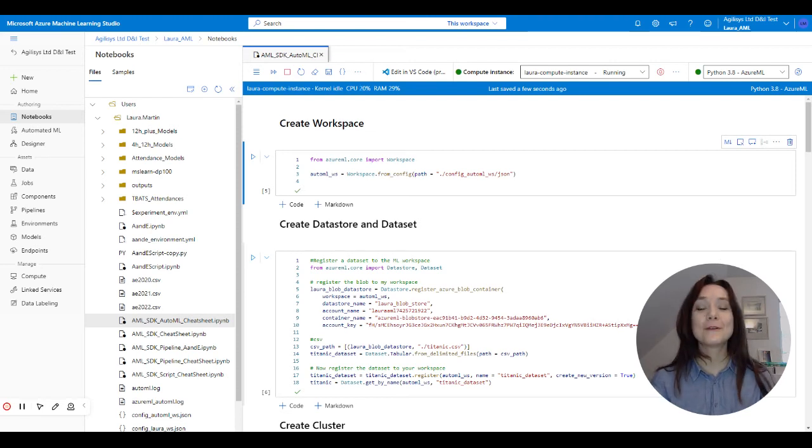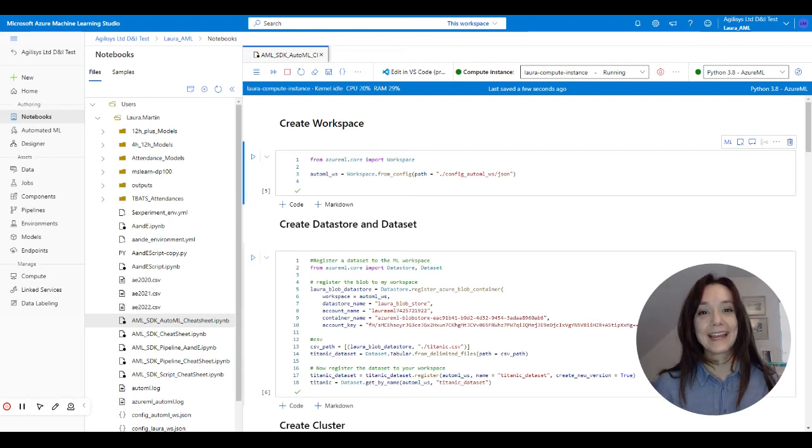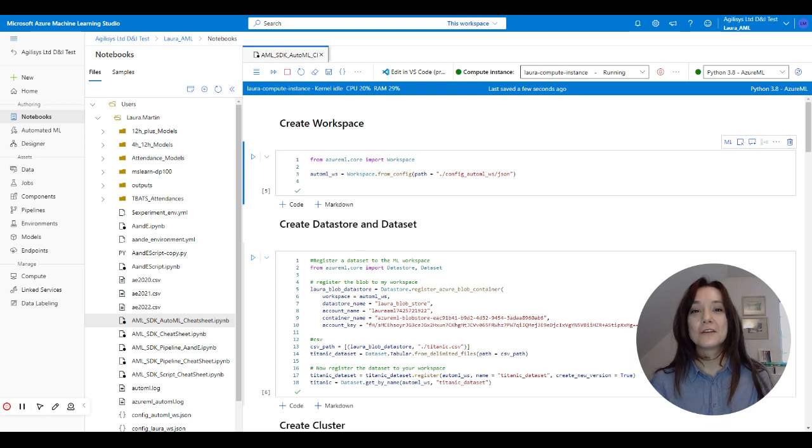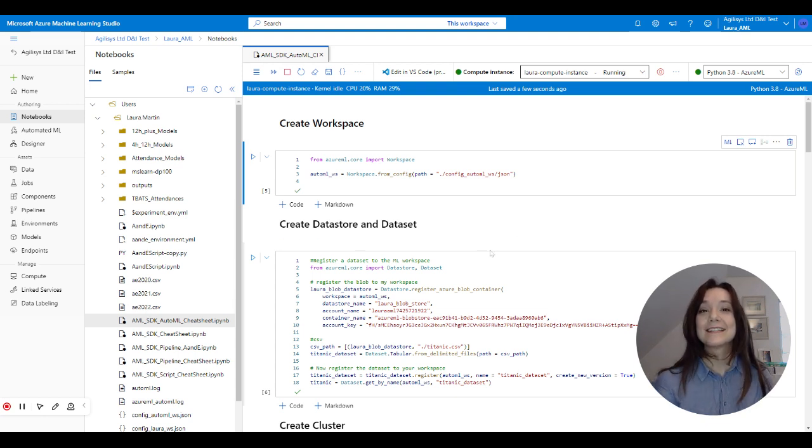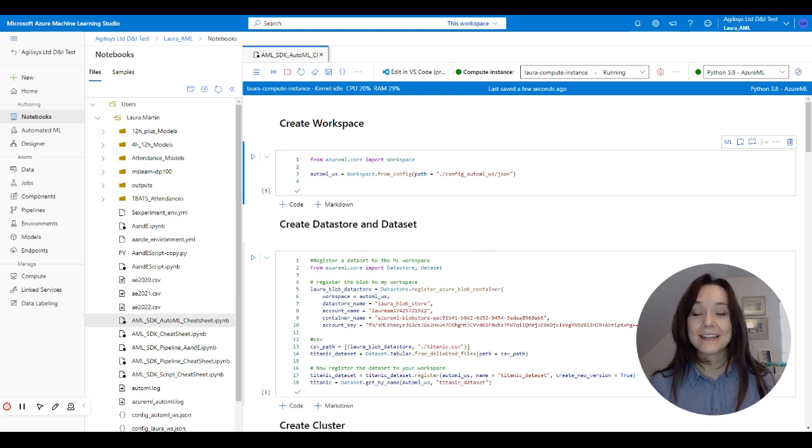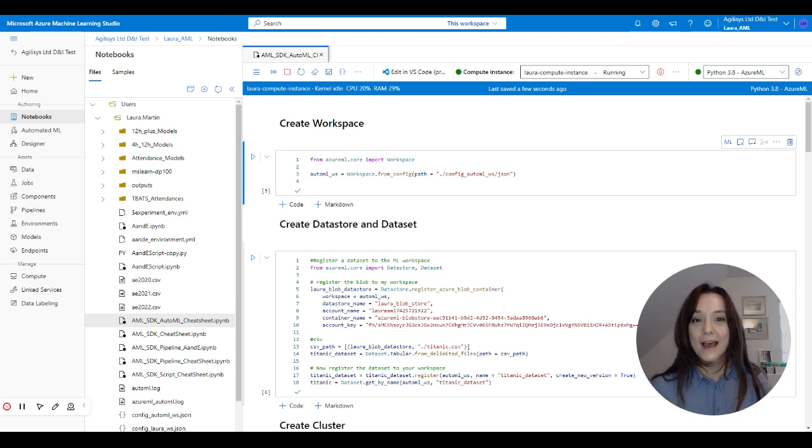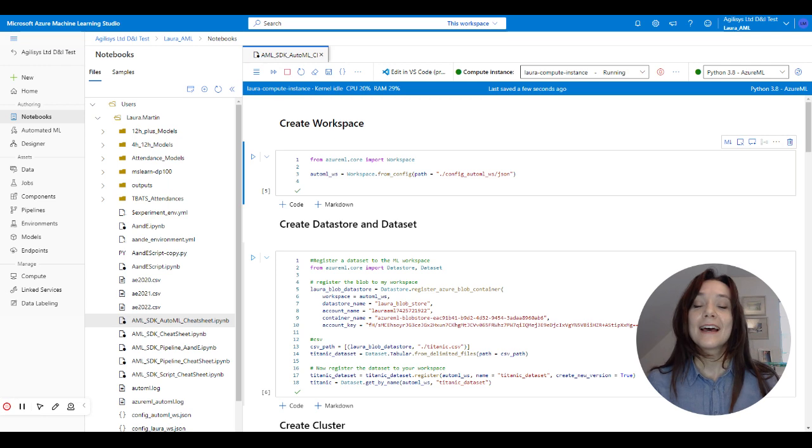Hi everyone, welcome to another Machine Learning Monday. So last week I showed you my mini data pipeline and machine learning solution that I've built using Data Factory and the Azure Machine Learning Software Development Kit.